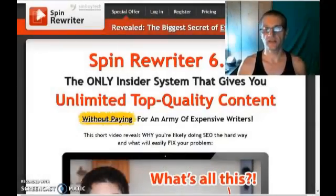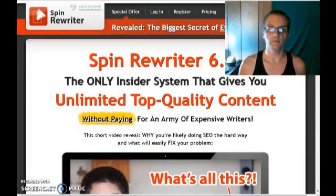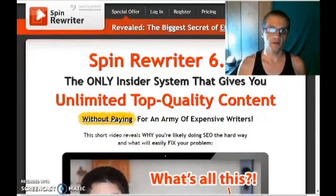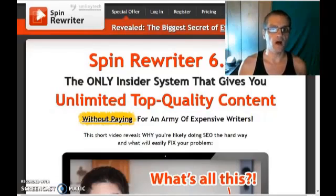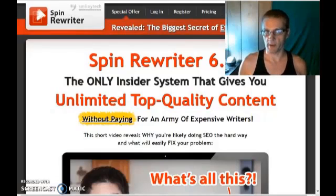What's going on guys, Kirk Tashi here, and today I want to give you my review of Spin Rewriter. Not only that, but I also want to give you a demo of how this software works and actually put my money where my mouth is.